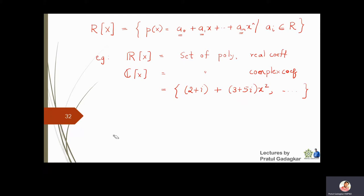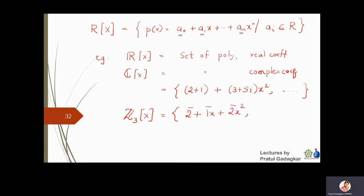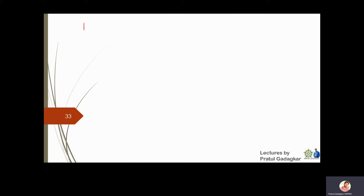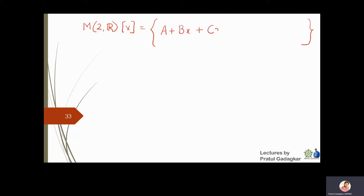Something new: Z3[x] means all polynomials with coefficients from Z3. For example, 2-bar + 1-bar*x + 2-bar*x^2, or even a cubic like 2-bar*x^3 + 1-bar*x^2 + 2-bar. We can also have matrix coefficients: M2(R)[x] is a collection of all polynomials with matrix coefficients.